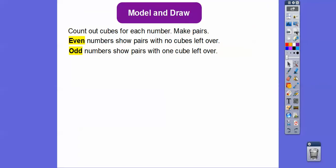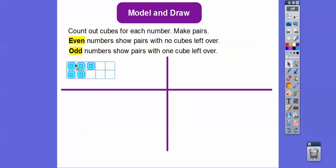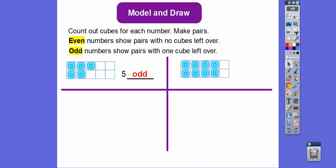Let's count out cubes for each number and make pairs. Count these out: 1, 2, 3, 4, 5. Is this one even or odd? Remember, even shows pairs with no cubes left over, and odd shows pairs with one cube left over. There's a left-over cube, so this one's odd — there are 5 in there. How about this one? It's even because there's no cubes left over: 1, 2, 3, 4, 5, 6, 7, 8. So 8 is even.